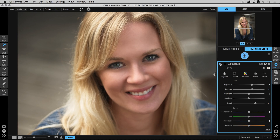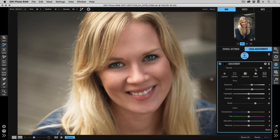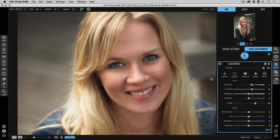I can control how strong the effect is by opacity — painting in more for a stronger effect, or decreasing the effect by grabbing the opacity slider and turning it up and down. If I want it stronger I can also adjust the exposure, detail, or contrast sliders. For me, that's a good start.